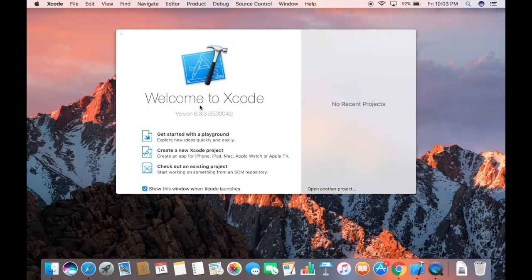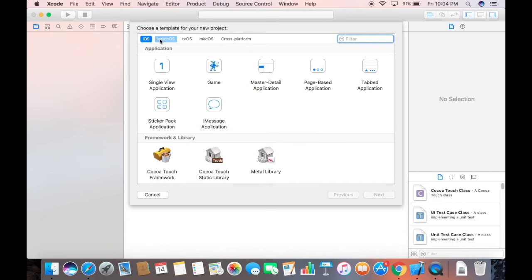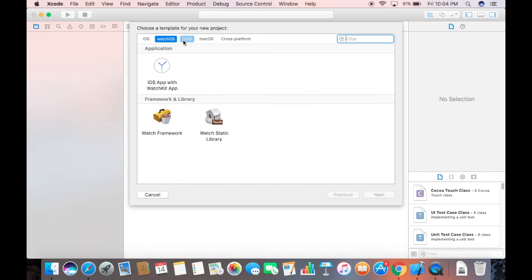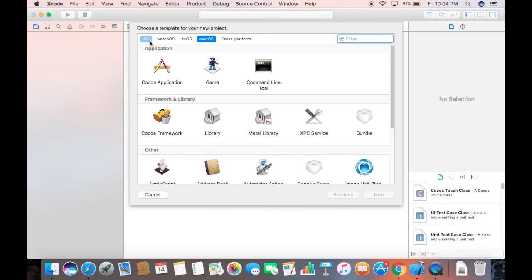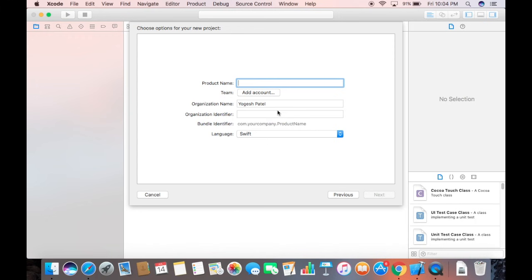First of all, open your Xcode and create a new Xcode project — click on the option that says 'Create a new Xcode project.' This will open an interface where you'll see tabs for iOS, watchOS, tvOS, and macOS. Select the macOS tab, and from the options shown, select 'Command Line Tool' for a C++ command line program, then click Next.